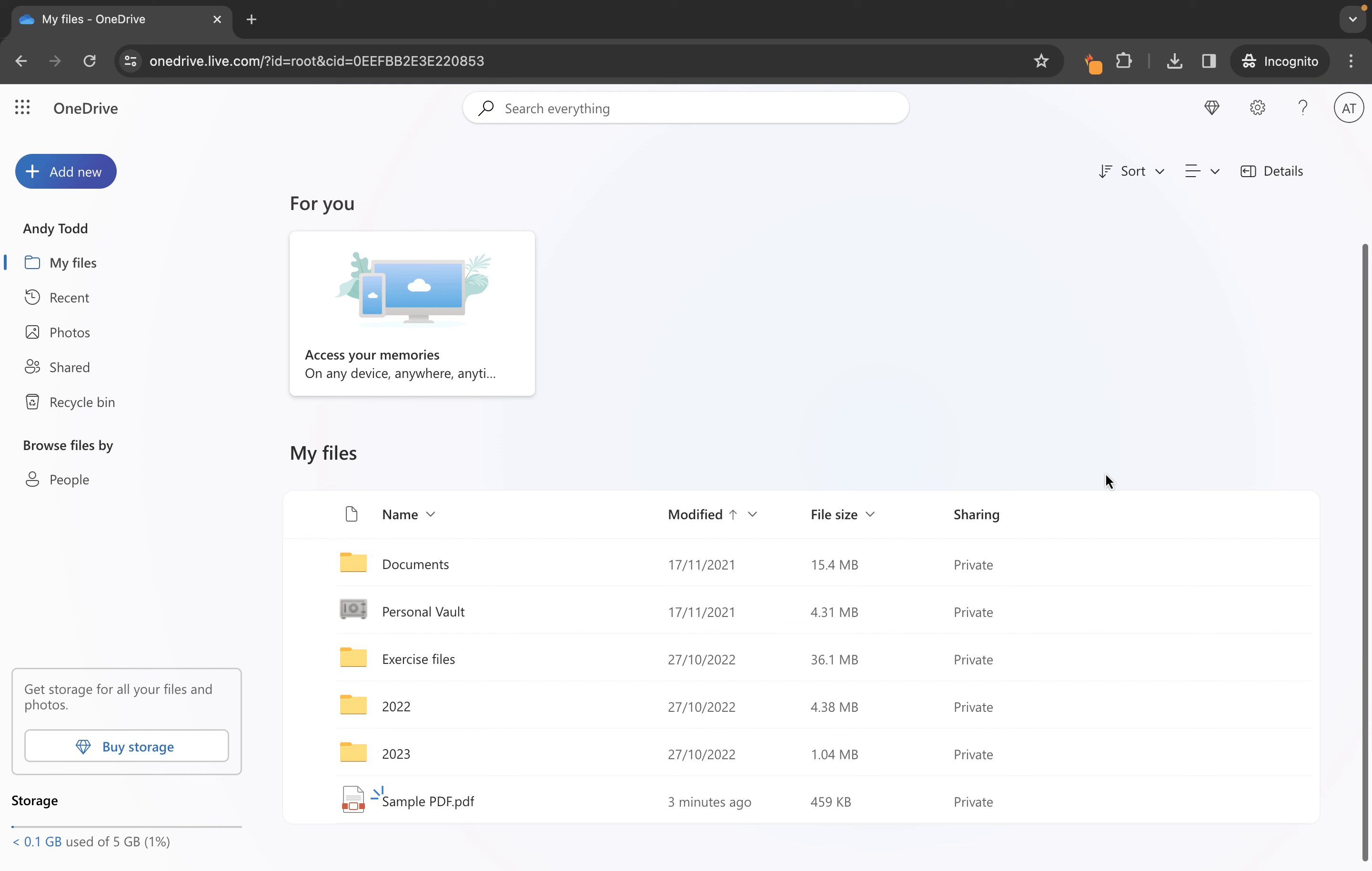So we're looking back at my files. Now the important thing to note is anytime you upload a file or a folder to OneDrive it will be completely private. So you'll see here they are all currently private files.